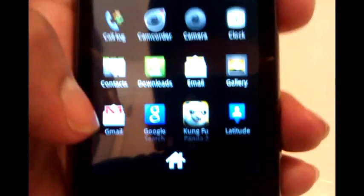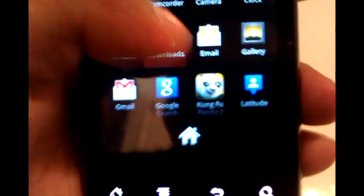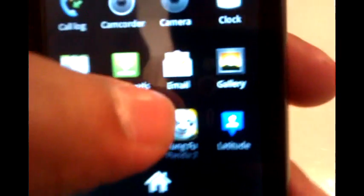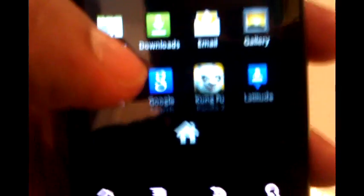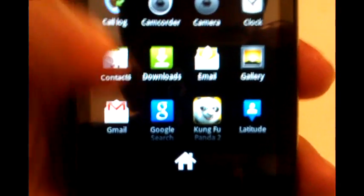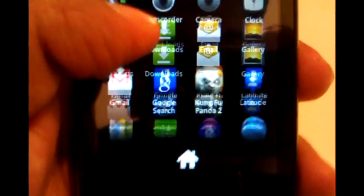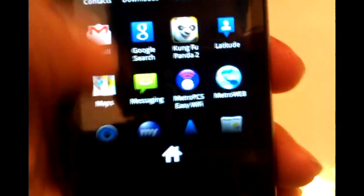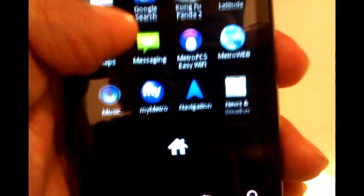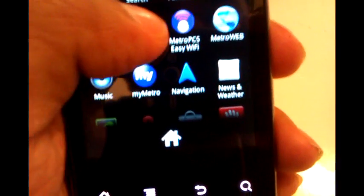For other apps - downloads shows you what you have downloaded from the internet. I don't really use email, just usually use Gmail. The gallery is just standard Android gallery. There's also Google search, Kung Fu Panda 2 movies, latitude, and maps.